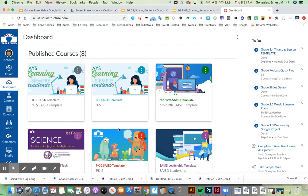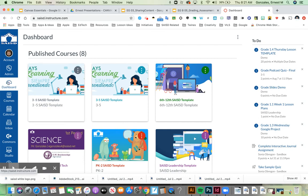When you first sign in to Canvas, the first screen you'll see is your dashboard, which shows all of the courses you belong to.